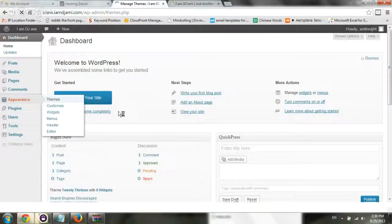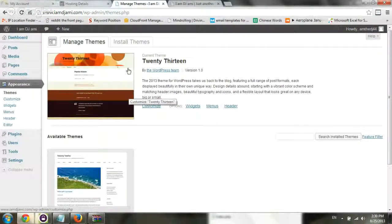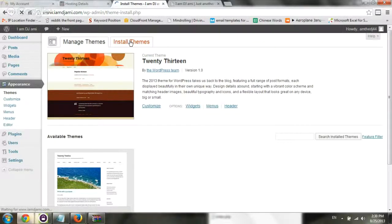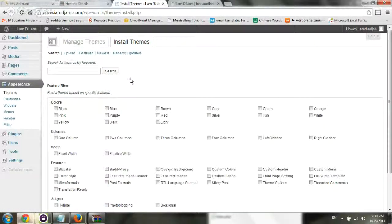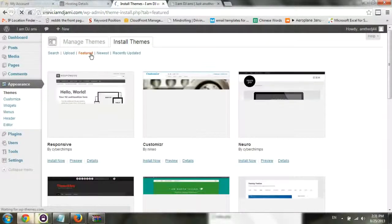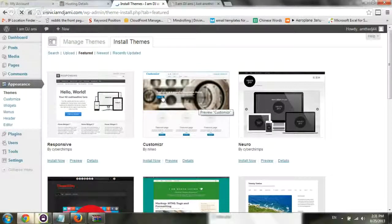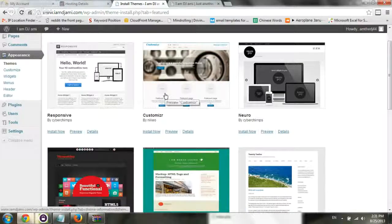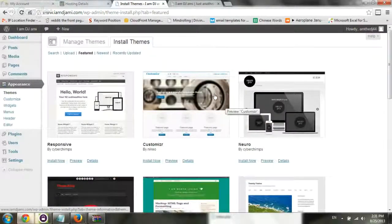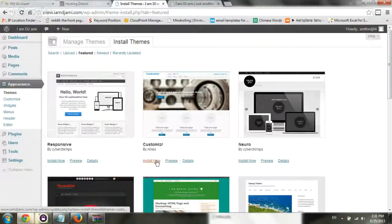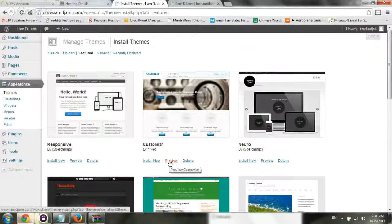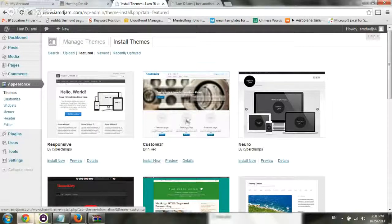Now what we want to do is actually go to install themes, and we want to search for one theme that's interesting for us. Let's actually go to featured and browse randomly. Let's say we like this theme right here. You can preview it, get some more information, see what people write about it. But just for the video, I want to show you, let's install one.